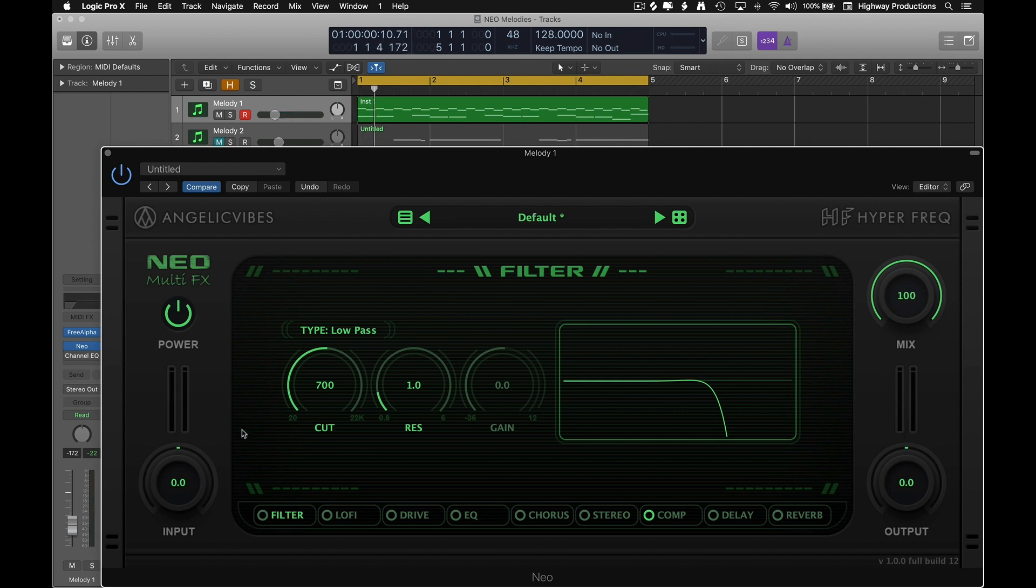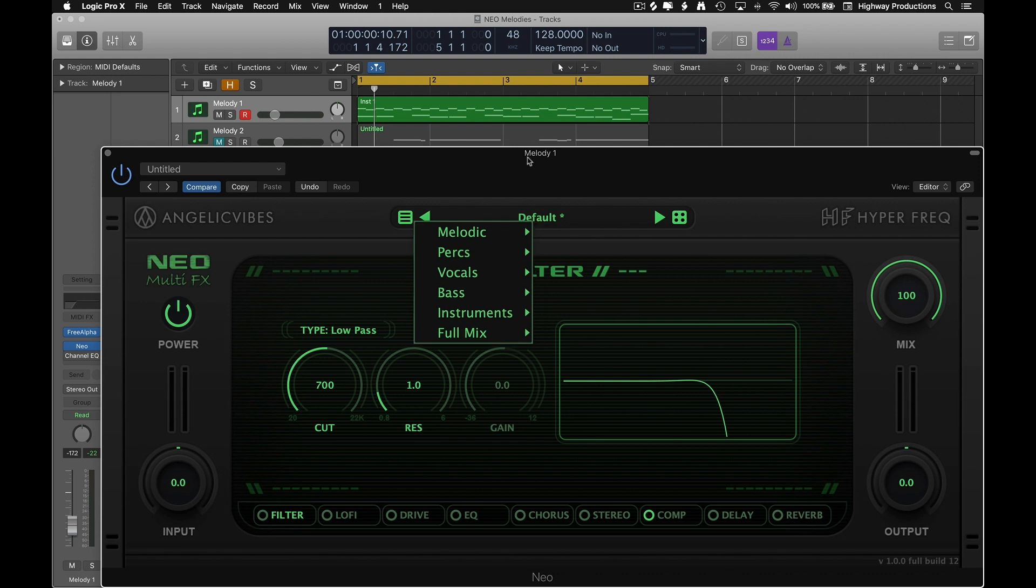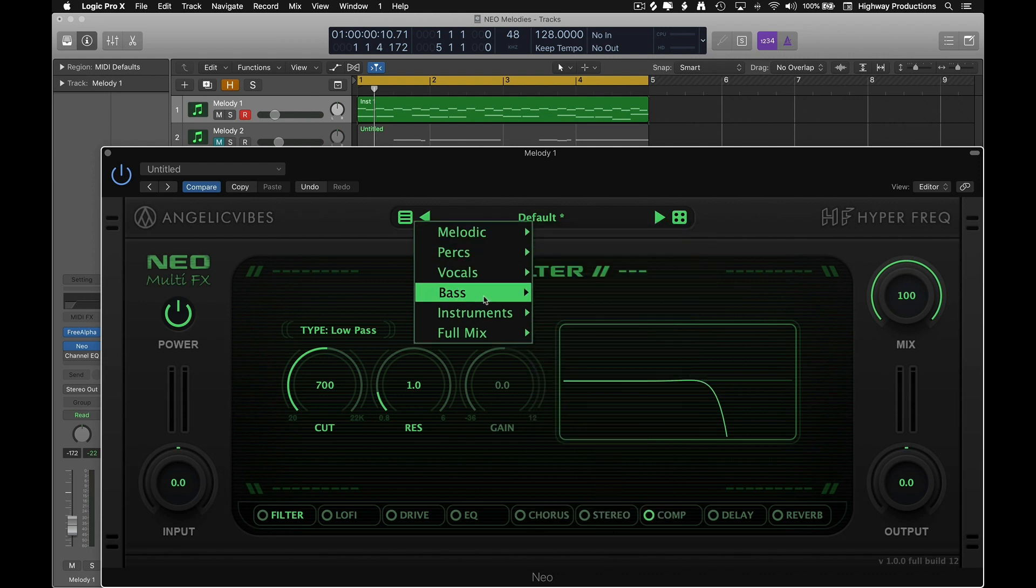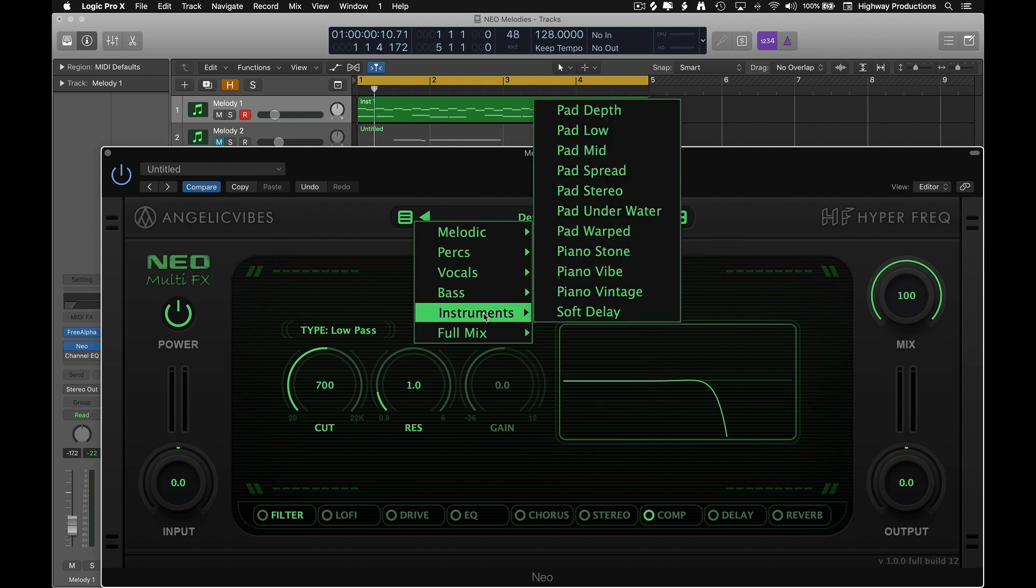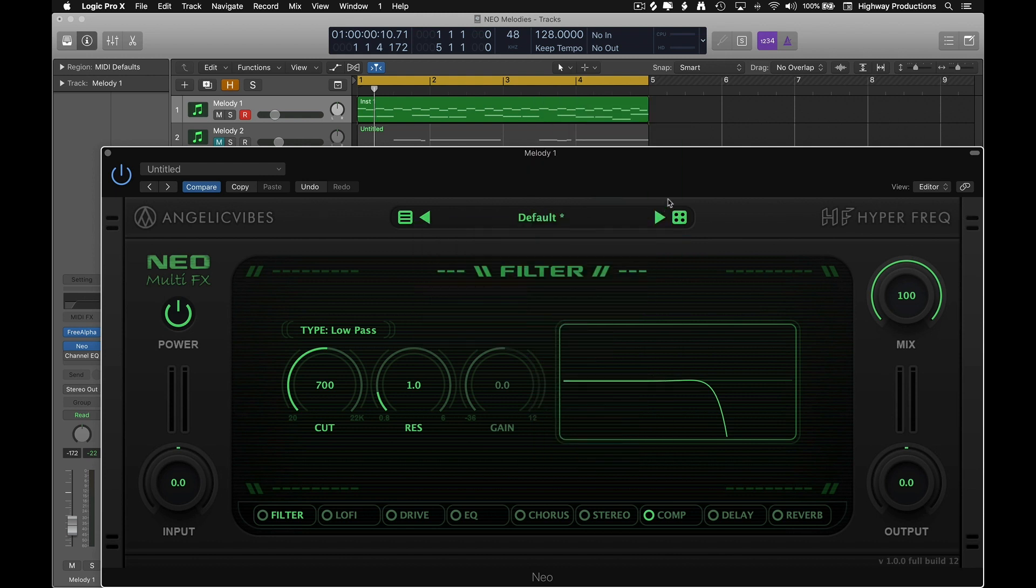So what I'm thinking here is we try using every one of these effects and see what we can evolve it into. Now keep in mind Neo comes with a wide variety of presets and they can just about get you where you need to be pretty much no matter what sound you're using. We've got melodic, perks, vocals, bass, instruments, full mix, all kinds of stuff to choose from. And you can't forget about the randomize button. I think this is where I'm gonna start and see if I can get any cool ideas from it.